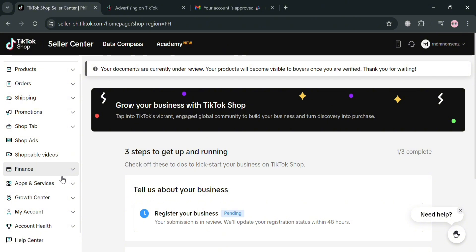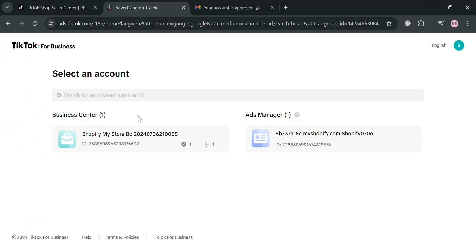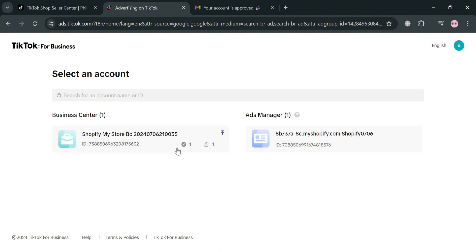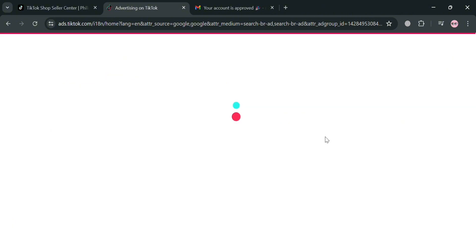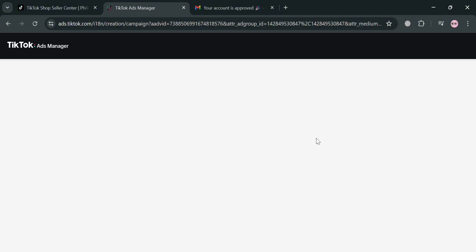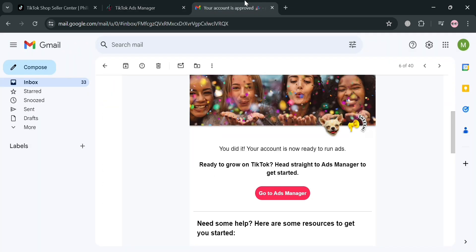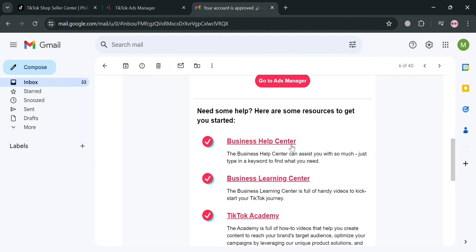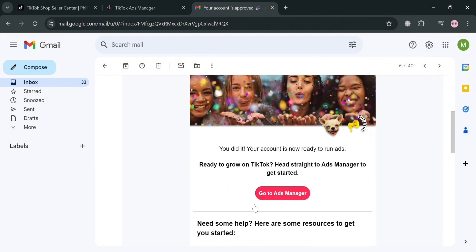In connecting TikTok Shop and WooCommerce, you firstly need to start creating a TikTok Ads Manager account. As you can see, I currently have an Ads Manager account and also a Business Center account. If we click on this Ads Manager account, we will be directed to this page. When creating your TikTok Ads Manager account, you will also receive an email showing that your account has been approved or is eligible for Ads Manager.